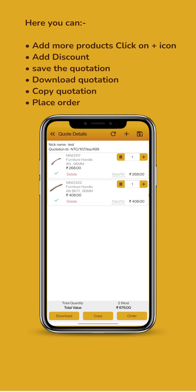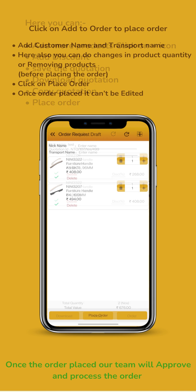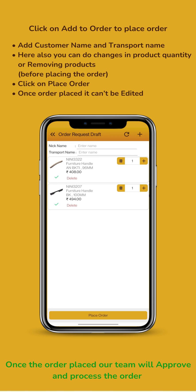Finalize the quotation and place the order. Once the order is placed, our team will approve and process the order.